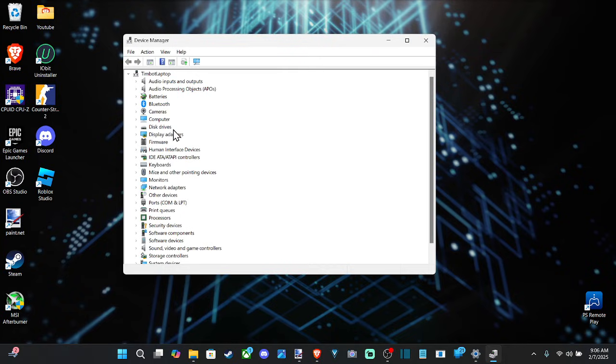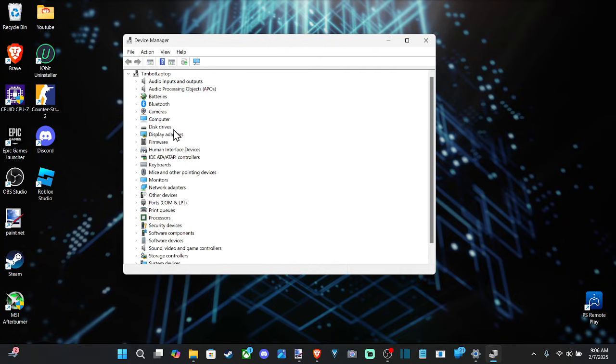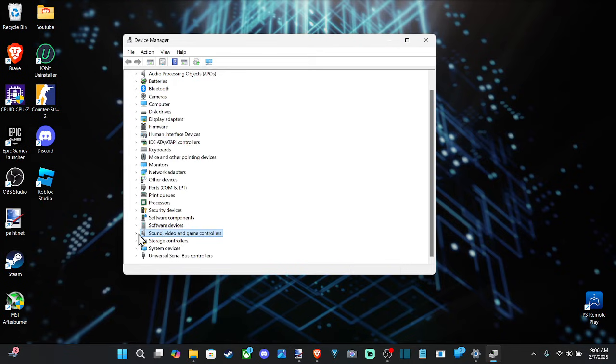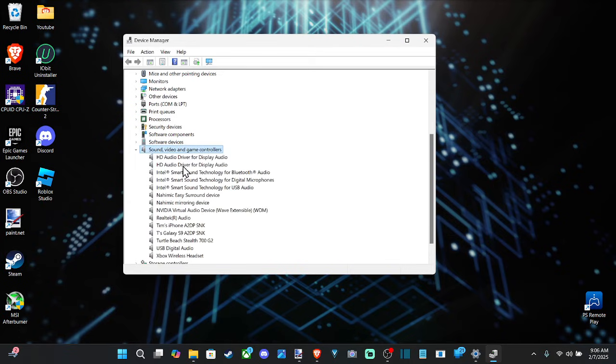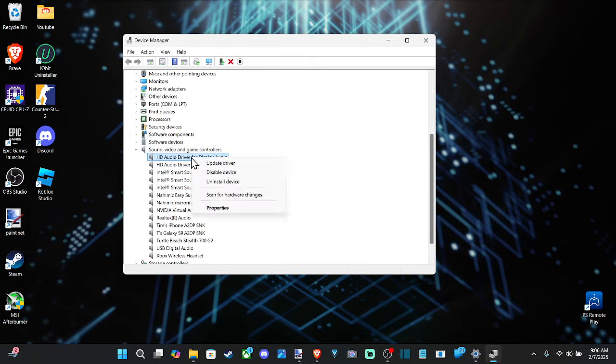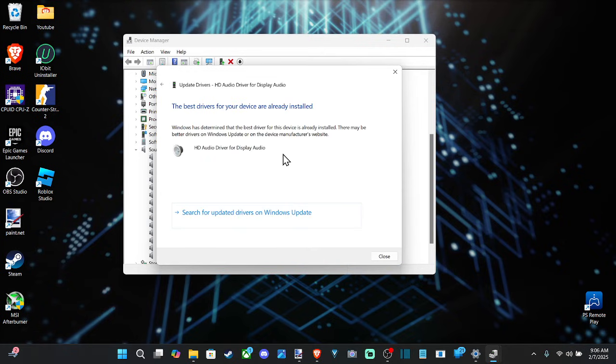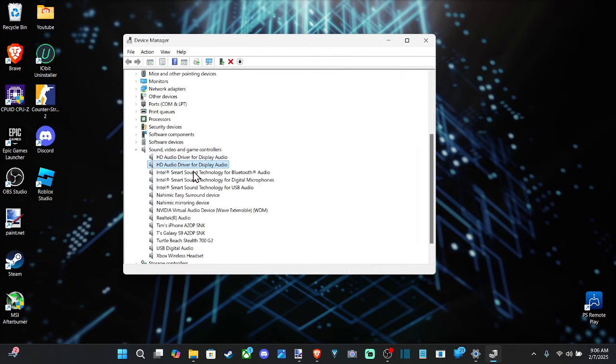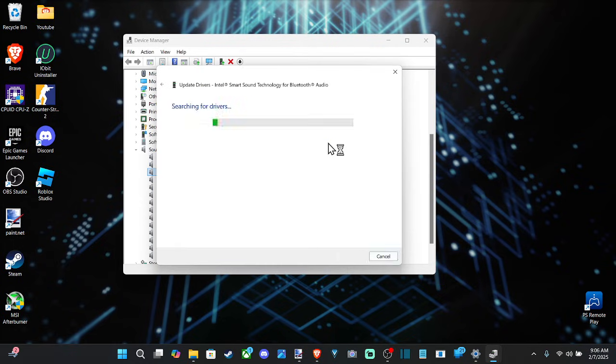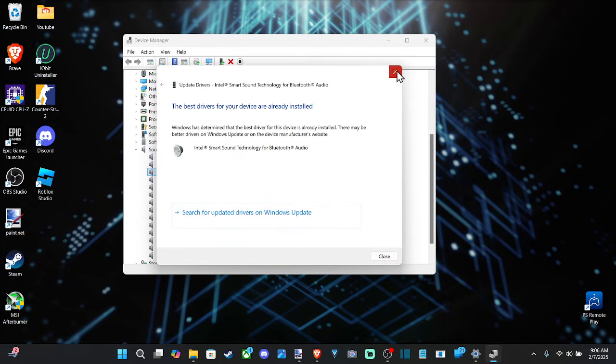So we can go on down to where it says sound, video and game controllers. And we can go to all these different options and then we can right click on it and then go to update driver. And we can go to search automatically for drivers. It looks like we have the best driver available. So you just go through each one of these and just make sure everything is updated.